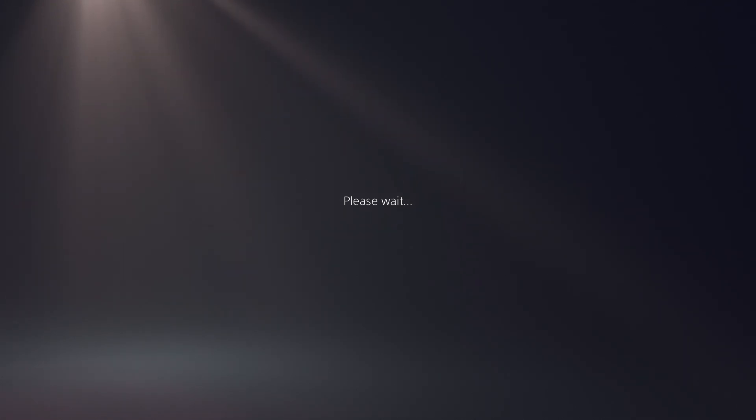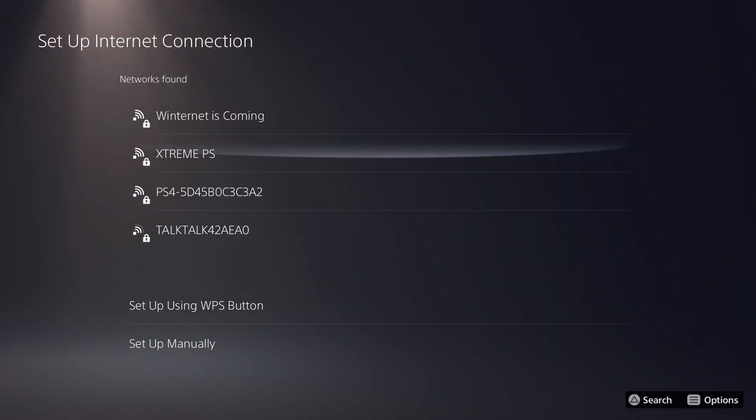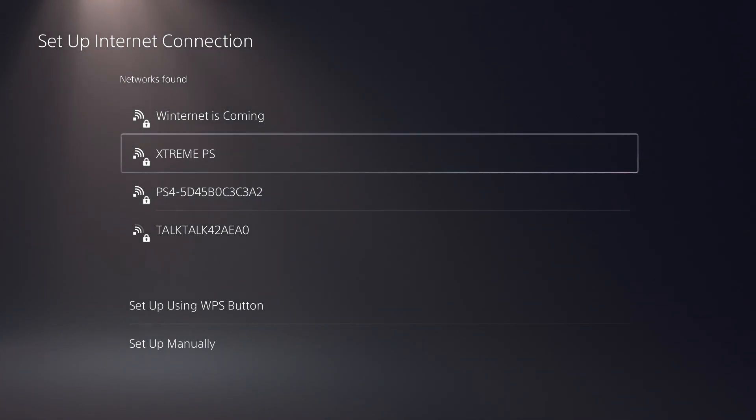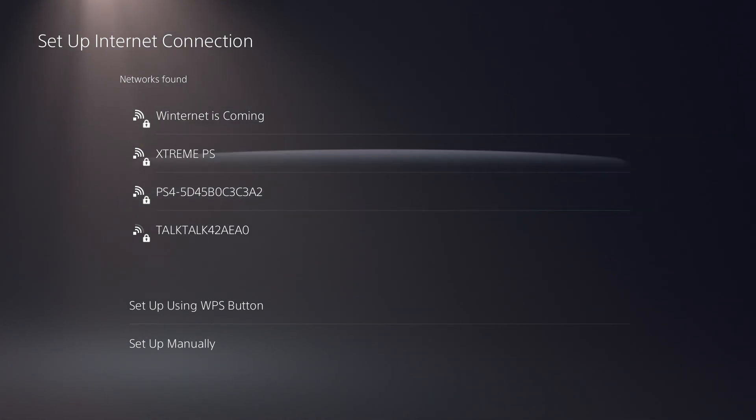The PS5 will then show you all the available networks. Select your network and then follow the instructions.